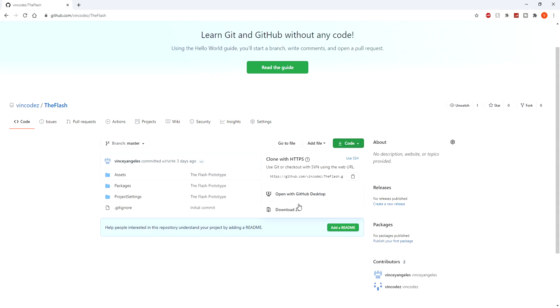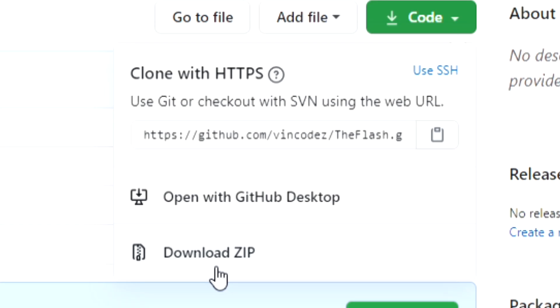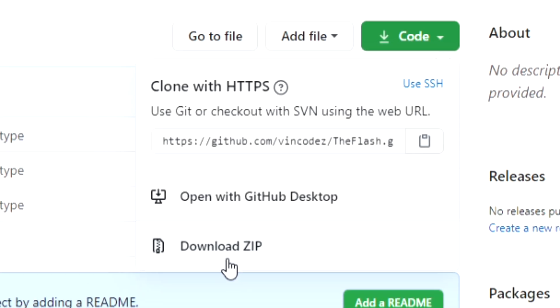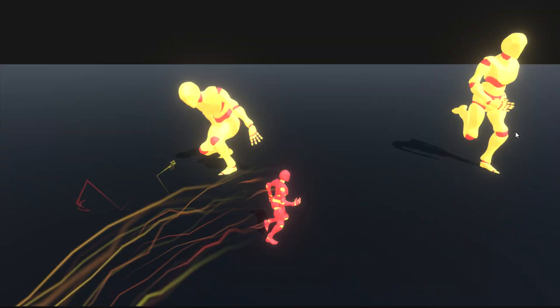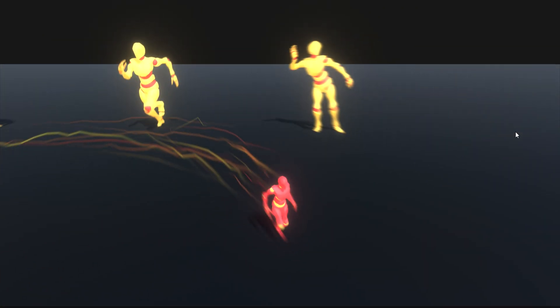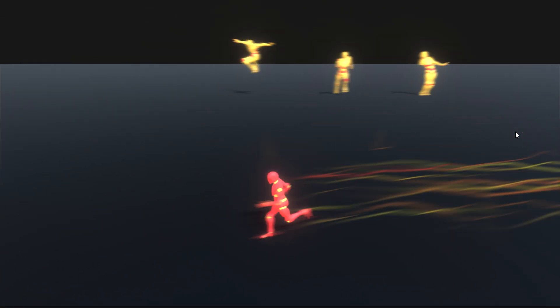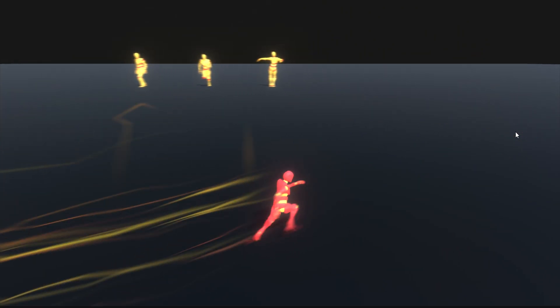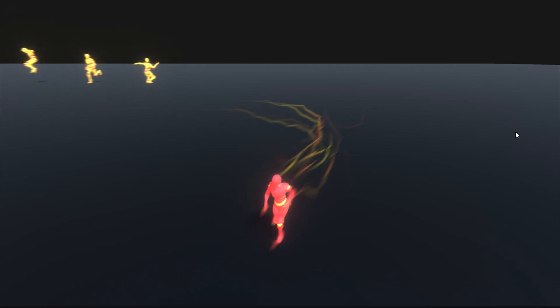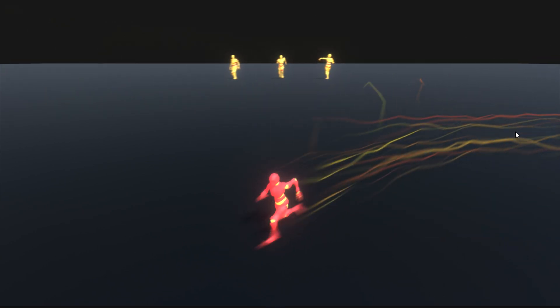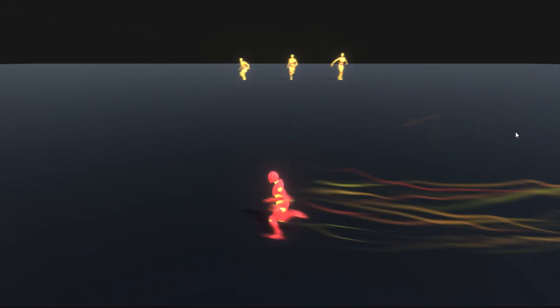You can get the project yourself by going to the GitHub page down in the description. I will probably update the project in the future, possibly including combat and other features, but for now I'll just be showing you the simple code that achieved this.